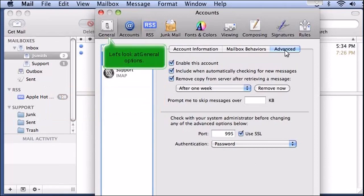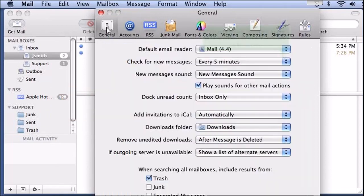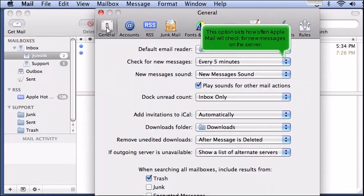Let's look at General Options. This option sets how often Apple Mail will check for new messages on the server.